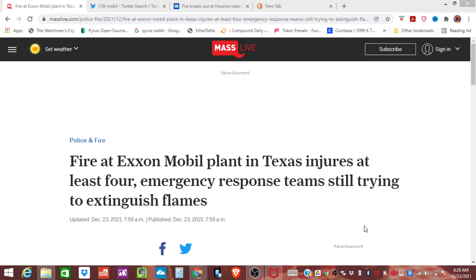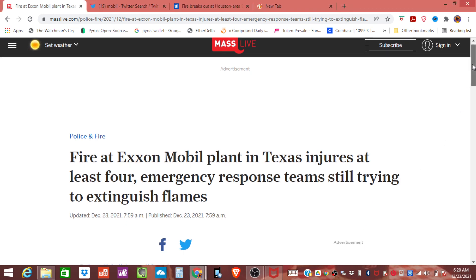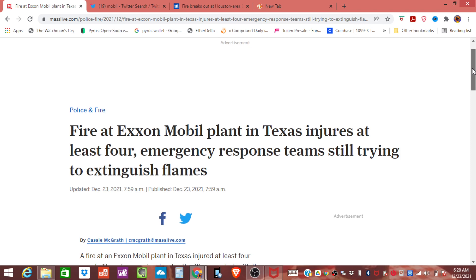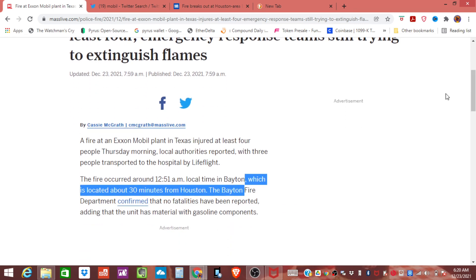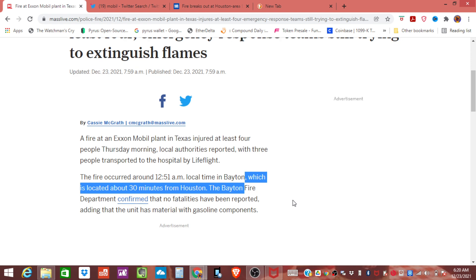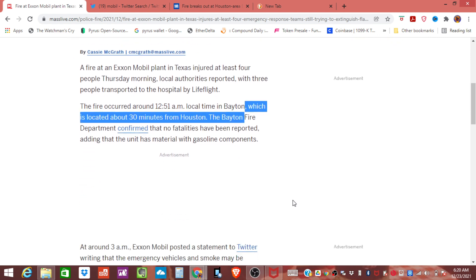Right now it's actually still ongoing and we don't know exactly how this is going to affect the supply chain because Houston is a massive hub for oil and gas. The fire broke out around 12:51 a.m. last night.